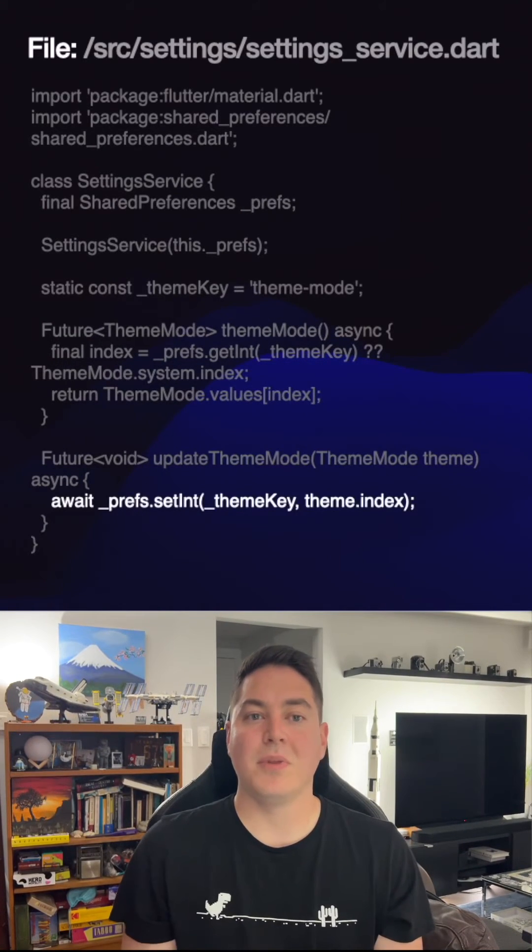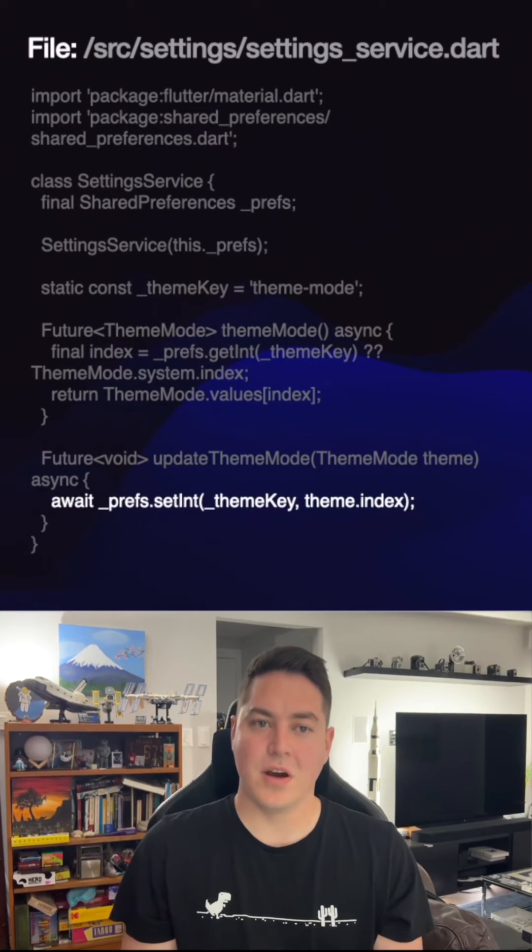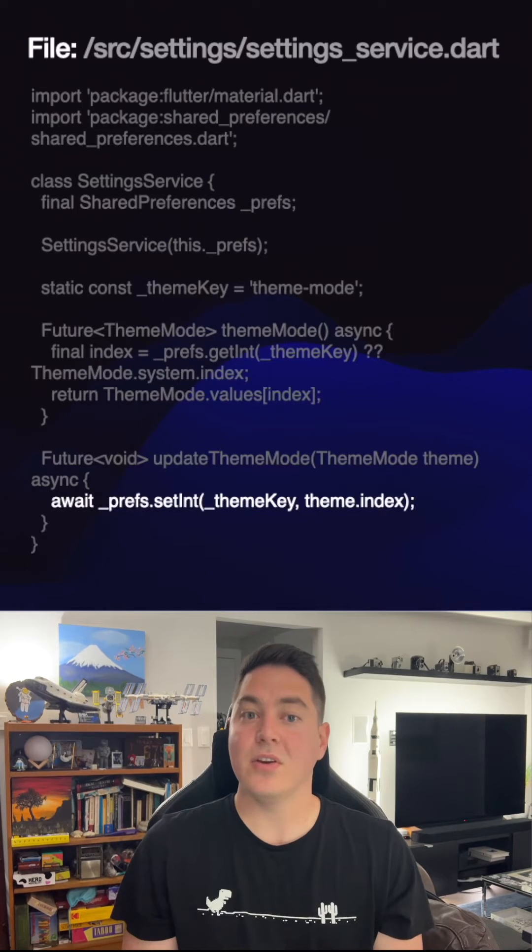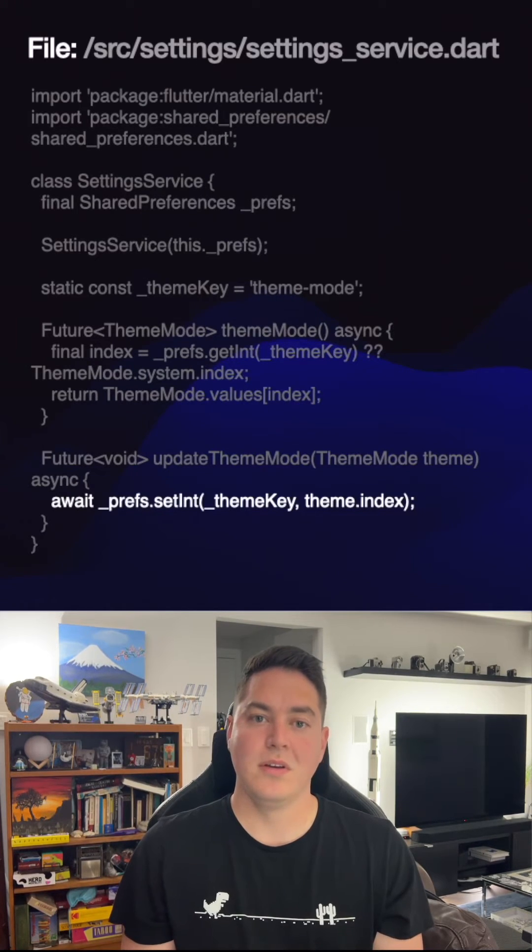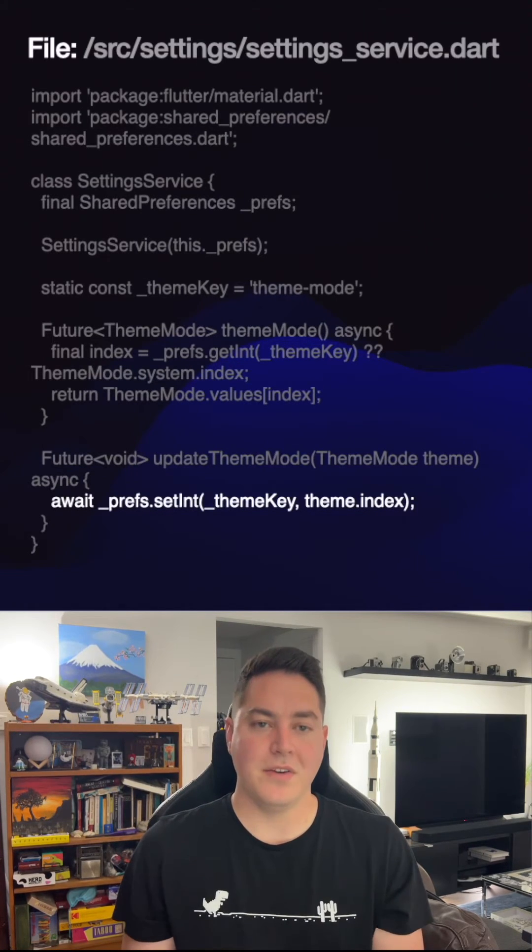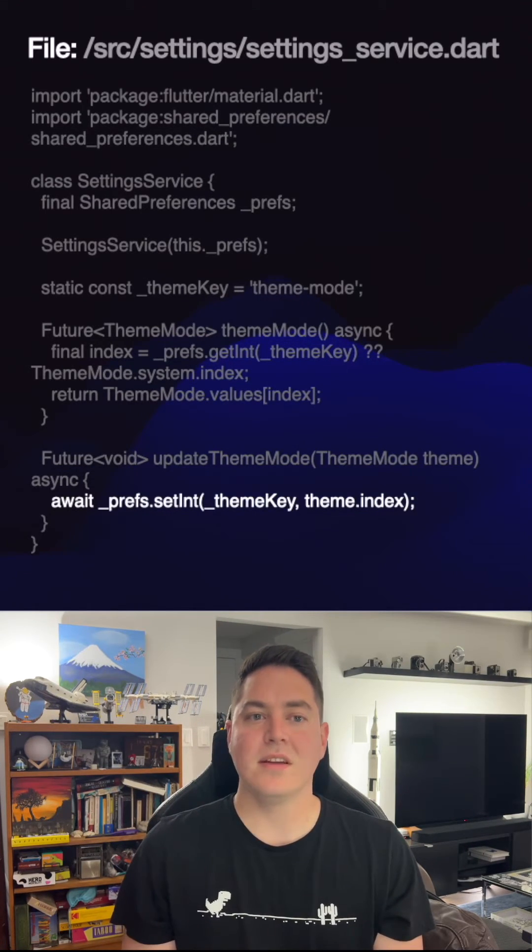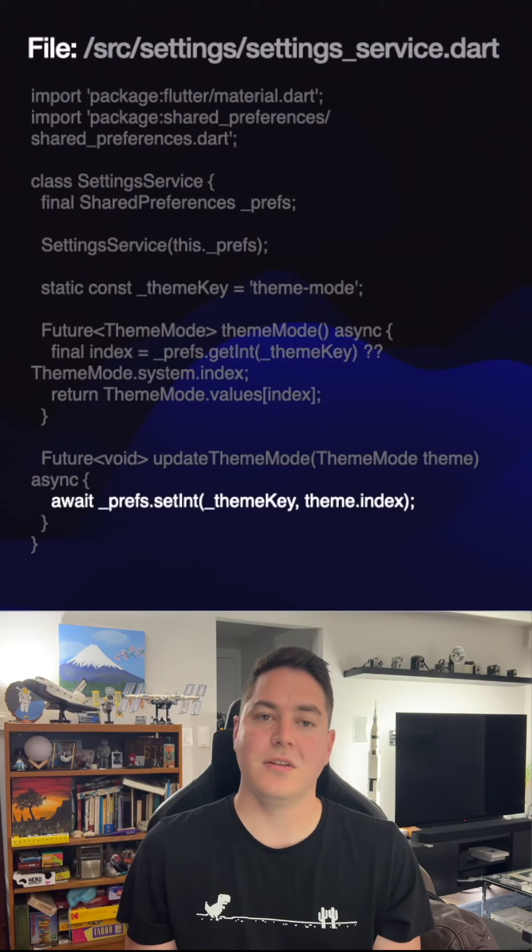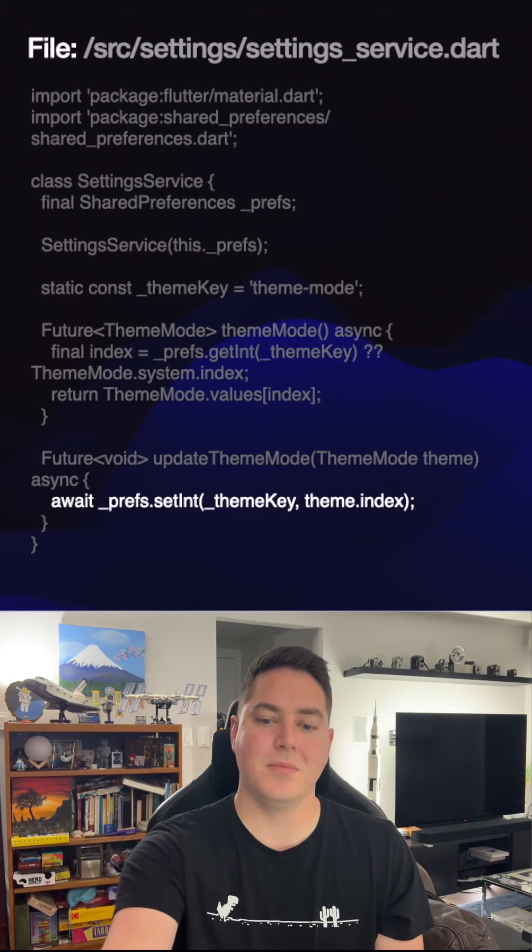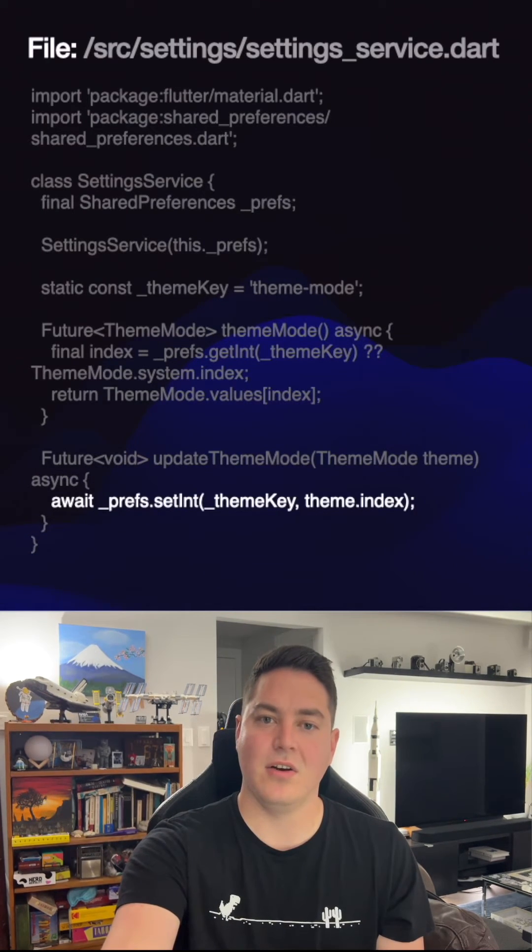Now, replace this to-do comment by saving the current theme mode value by the index. Replacing nothing else, if we run the application, the brightness will be persisted now on restarts.